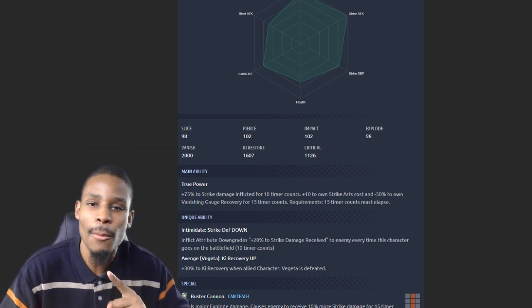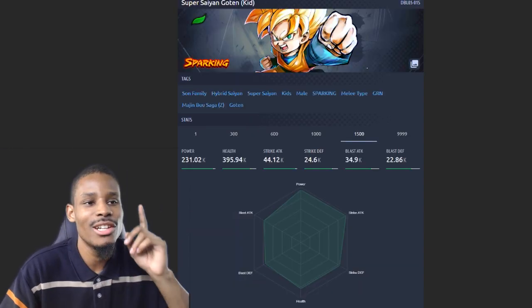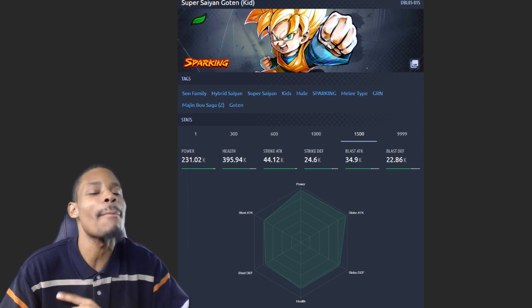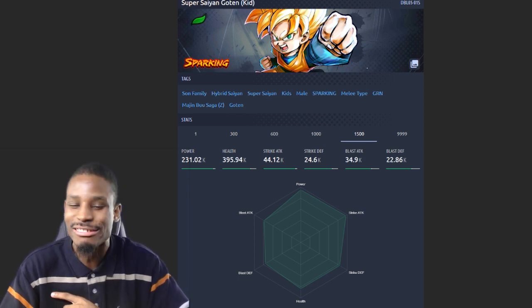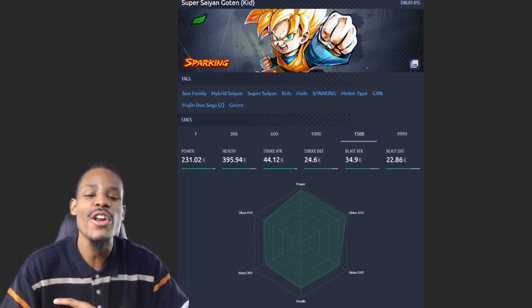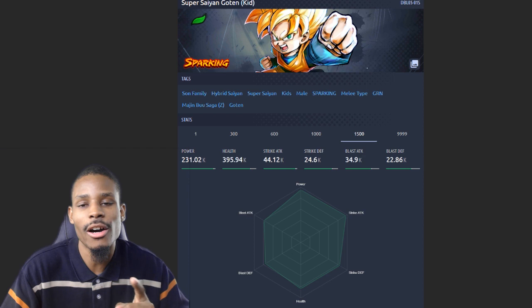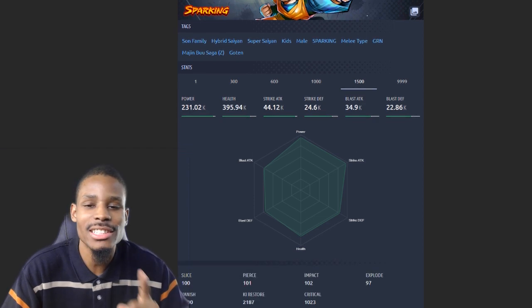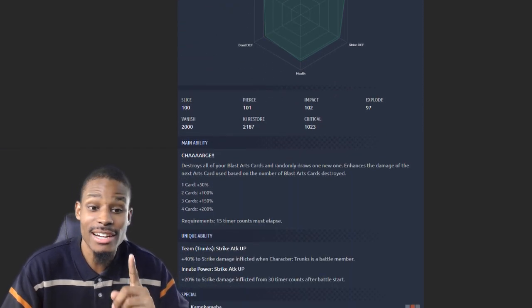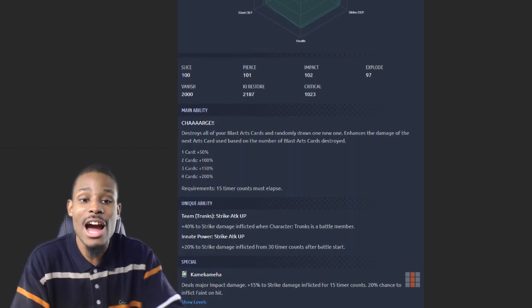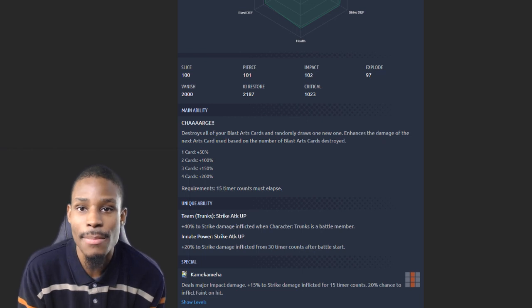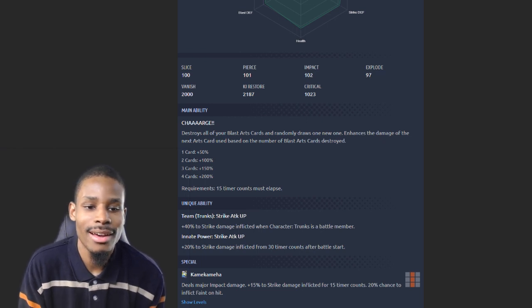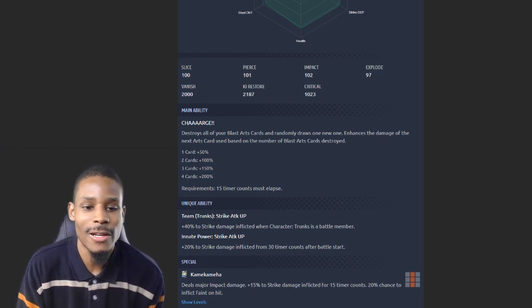That makes you think, who the hell is in the number one spot? I'll gladly show you: Super Saiyan Goten. He's got 44.12k for a base strike attack. Now the funny part about this, with his main ability I only factored in throwing out one green card.